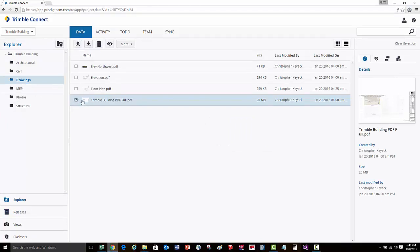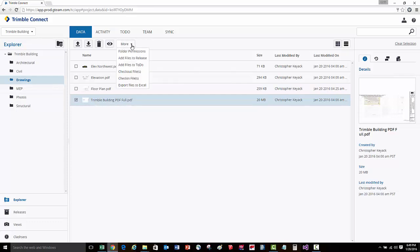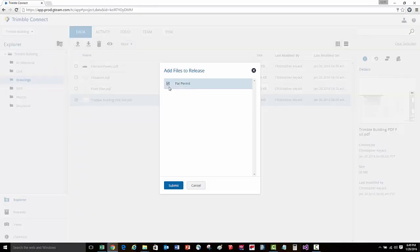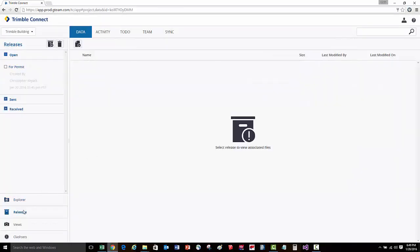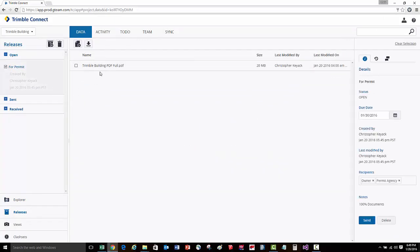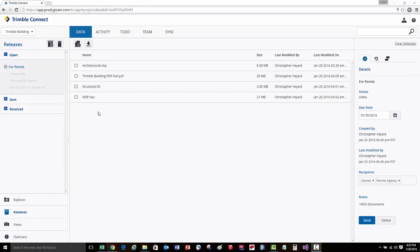Here I've selected a PDF binder of drawings. I'll then go ahead and say 'add files to release,' which will allow me to select which release I'd like to associate this to, and I'll press submit. When I then go back to releases and select the 'for permit' release, we'll see that this PDF binder is now included in this release.